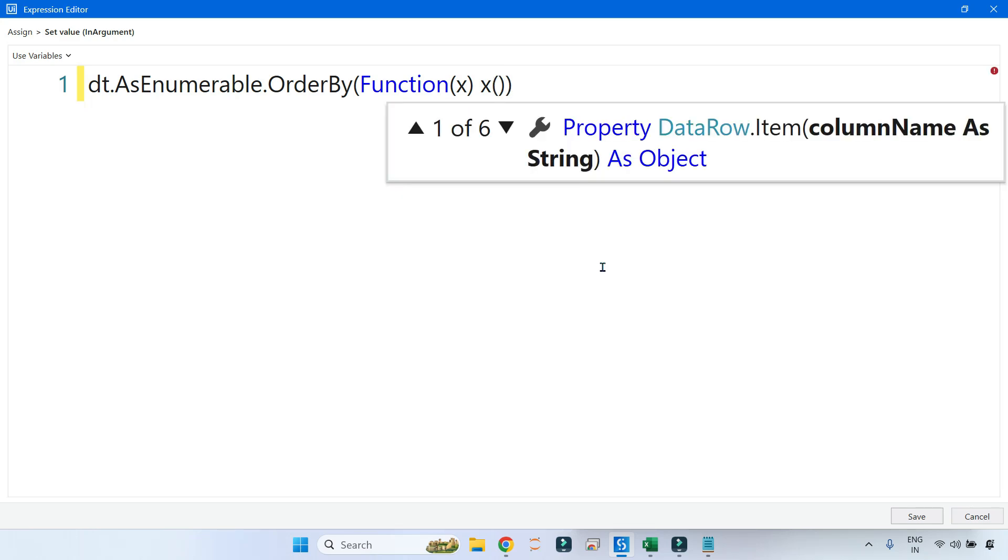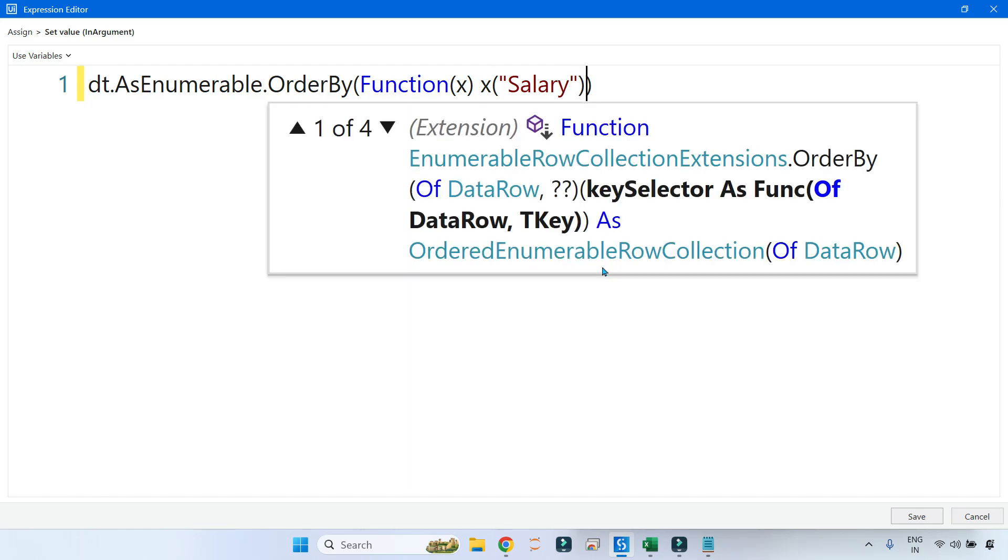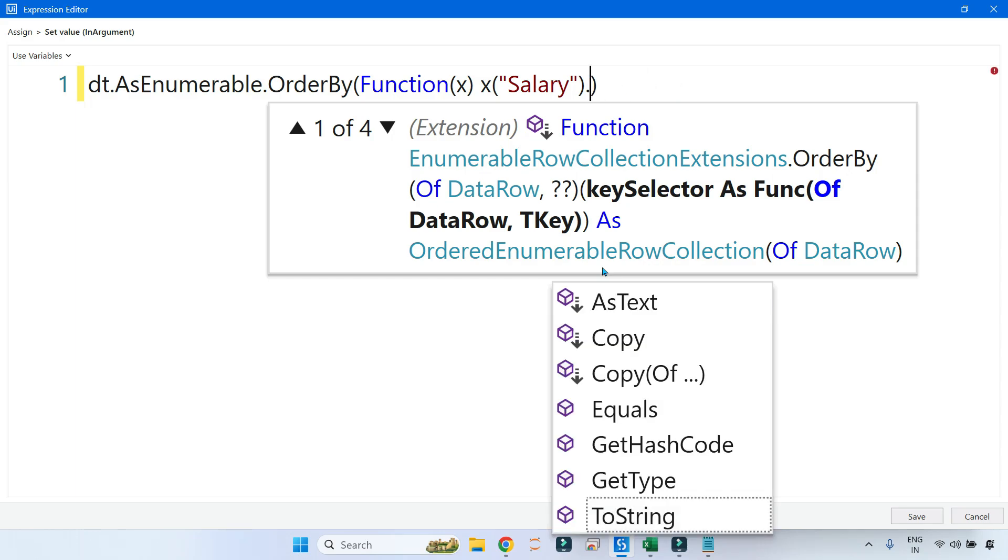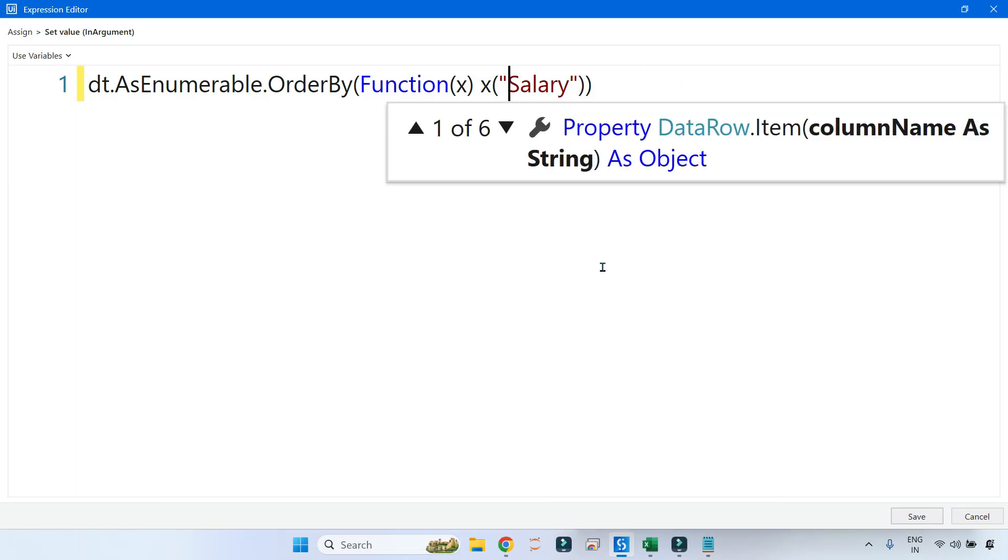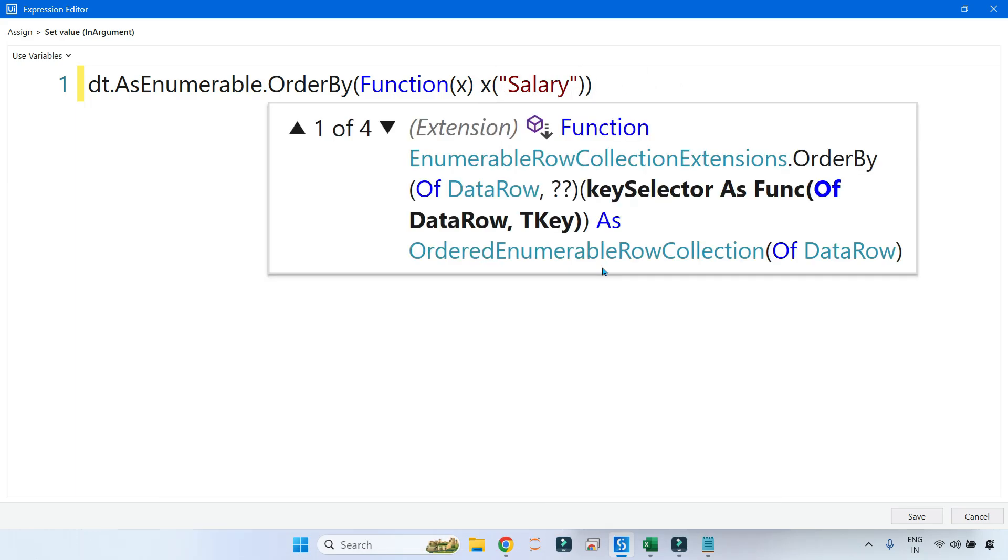Then you will call the column name using the lambda function x. I am saying, okay, salary column you order, and I'll convert that to ToString, or ToInt, whatever you want. For example, I want to convert it to integer, that also can be done. So convert into integer.